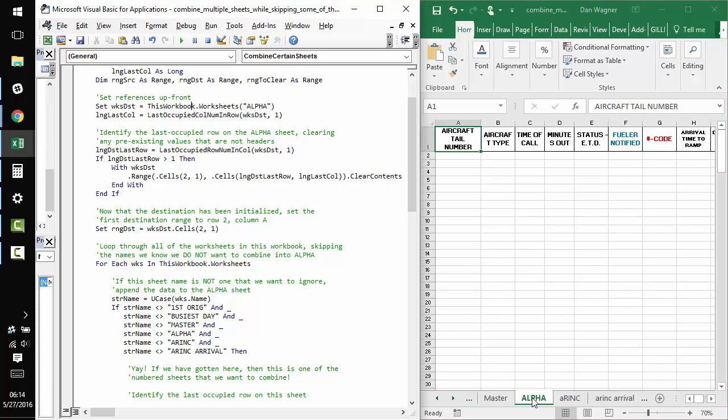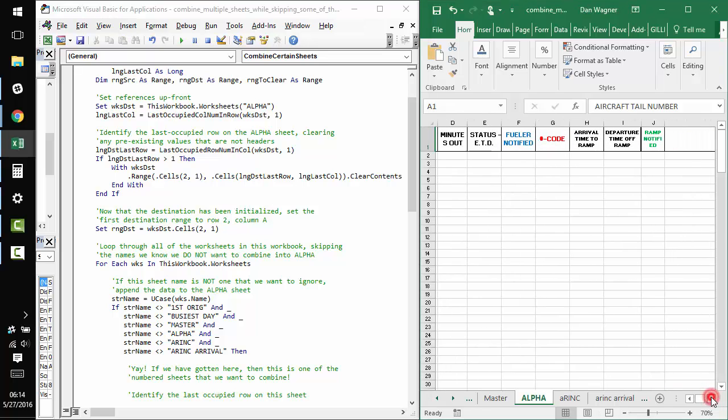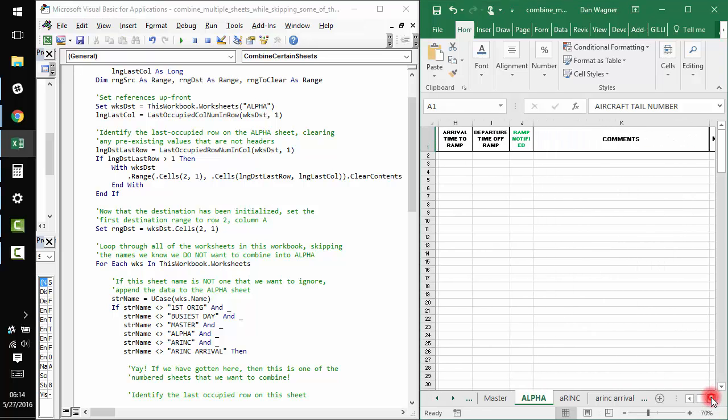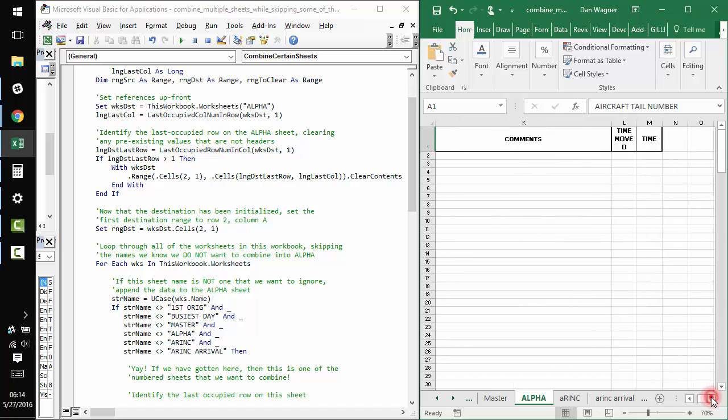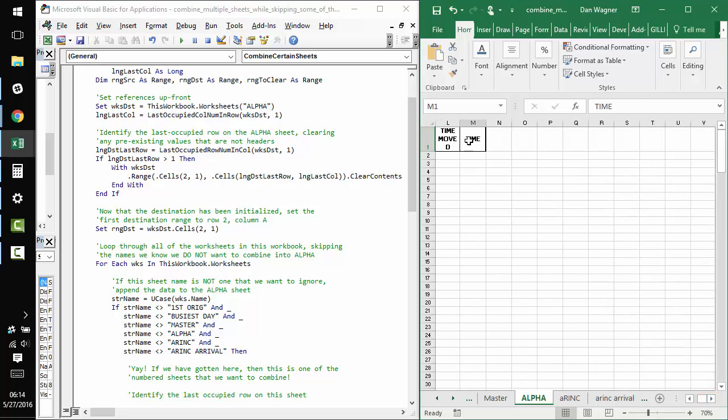which in this case is alpha. We figure out the last column on alpha because we know that the last column on the destination sheet is going to be the same as the last column on all of the individual day sheets. So, column M,